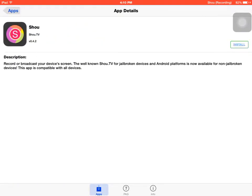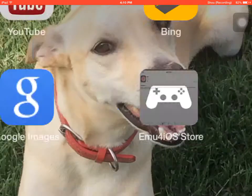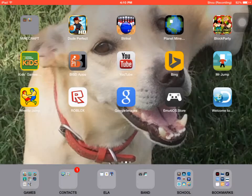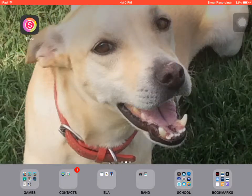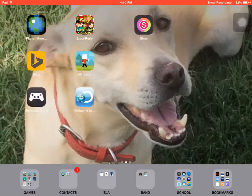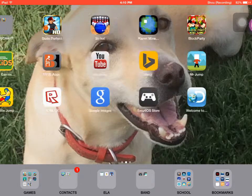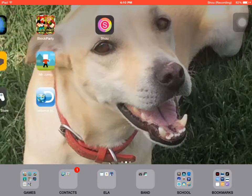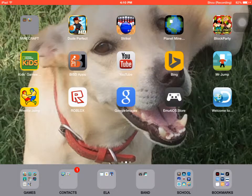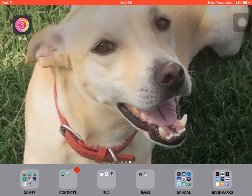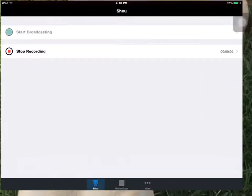I'm gonna press install, and then confirm. And then I press cancel because I already have it. So yeah, that's pretty much it. Bye.